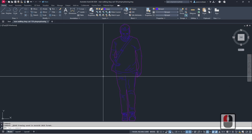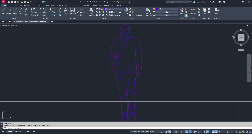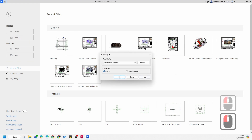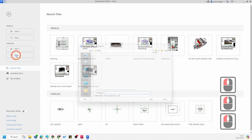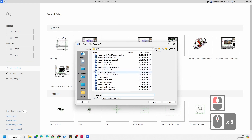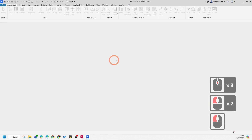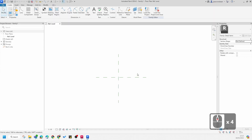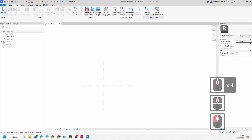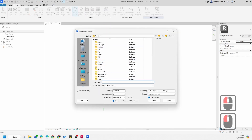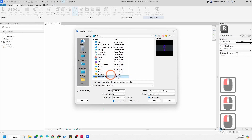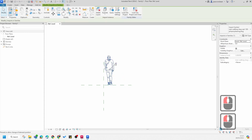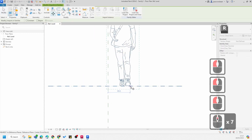Now jump to Revit. Once Revit is launched, go to New Family and make this a Metric Detail Item — select Metric Detail Item and press Open. Once this is open, go to Insert, then Import CAD, and find this CAD file on your machine. Keep everything as-is and it comes in nicely. Unpin it and move it to a good location.